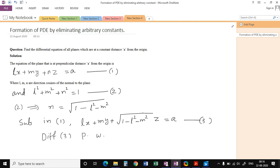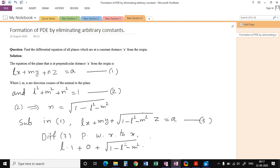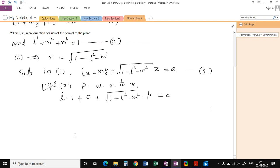Differentiating equation 3 partially with respect to x: the derivative of Lx is L, the derivative of My is 0, and the term √(1 - L² - M²) is constant, so we get L + √(1 - L² - M²) · p = 0, where p = ∂z/∂x. Therefore L = -√(1 - L² - M²) · p.